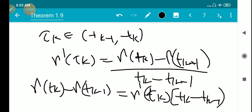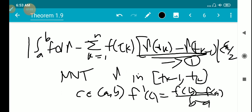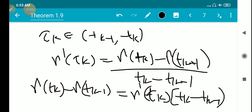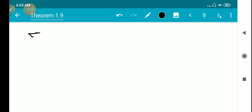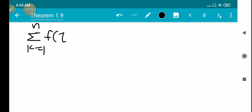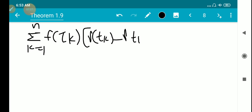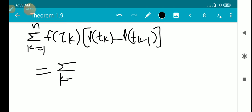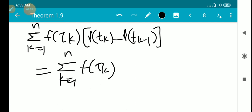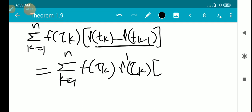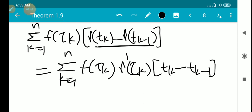We substitute this into the sum. That is, γ(t_k) − γ(t_{k-1}) is replaced by γ'(τ_k)·(t_k − t_{k-1}). So the sum Σ_{k=1}^{n} f(τ_k)·[γ(t_k) − γ(t_{k-1})] equals Σ_{k=1}^{n} f(τ_k)·γ'(τ_k)·(t_k − t_{k-1}), substituting from the Mean Value Theorem. These two sums are therefore equal.